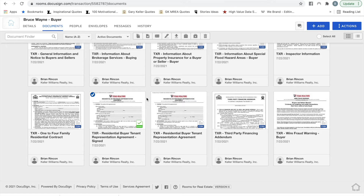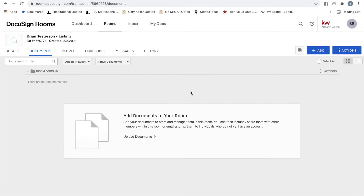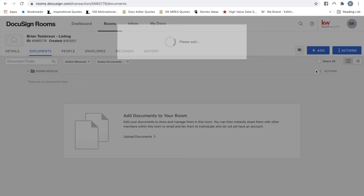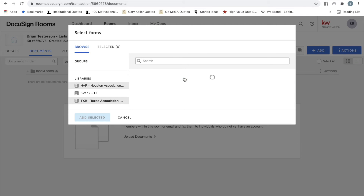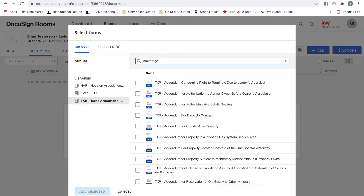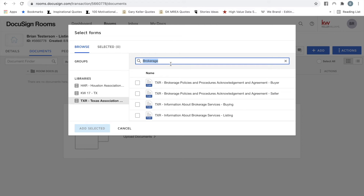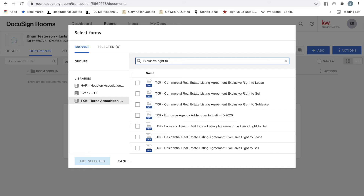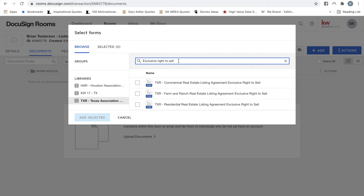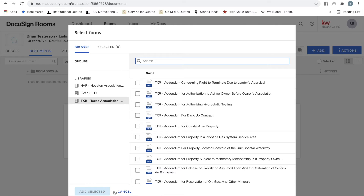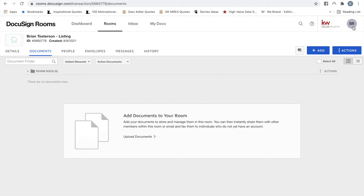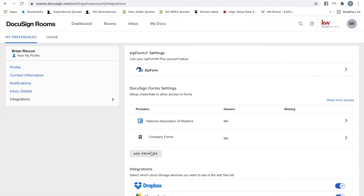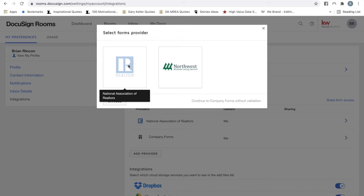If for whatever reason the documents don't automatically populate, go to Add, click Add, and select Add from DocuSign Forms. Make sure you select TXR and begin searching for the documents — for example, type 'brokerage' to find Information About Brokerage Services, or search for Exclusive Right to Sell. If you don't have TXR, you may not be signed up with HAR. If you are, click your name at the top right, select Preferences, Integrations, Add Provider, click on the R, and follow the instructions.